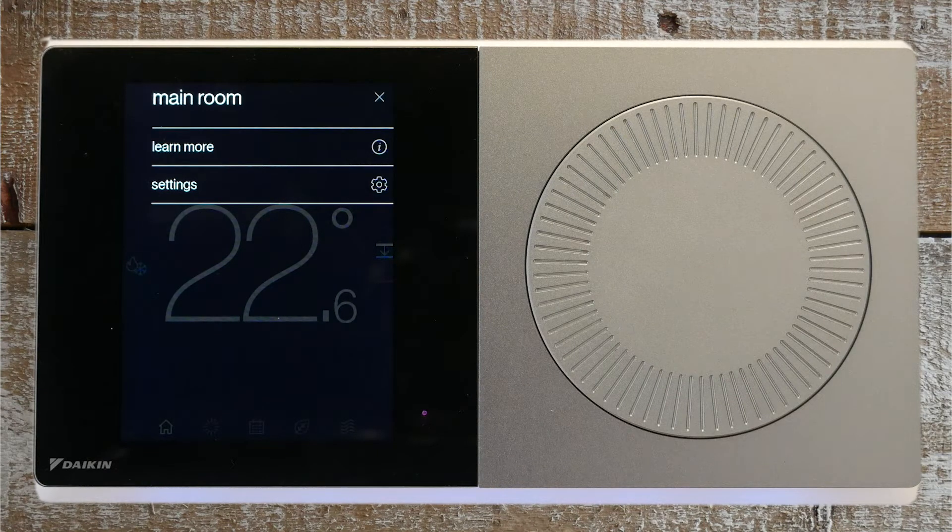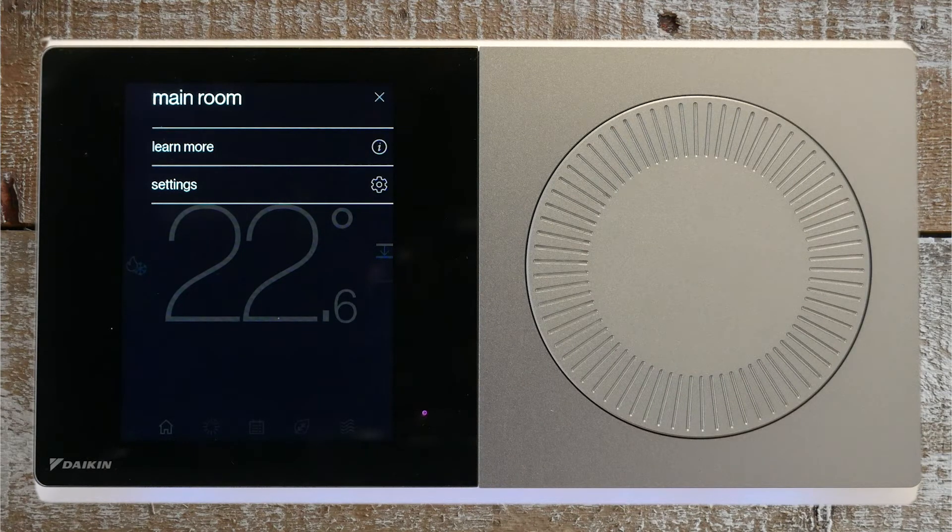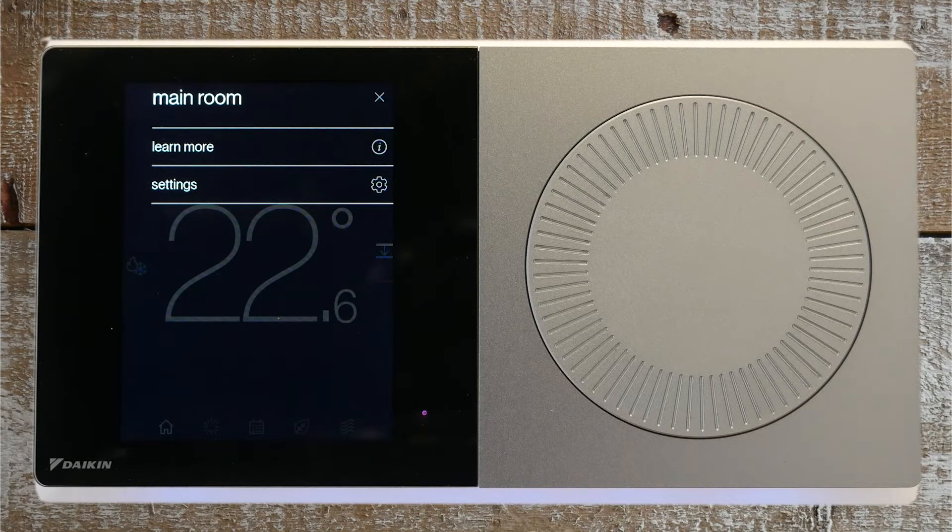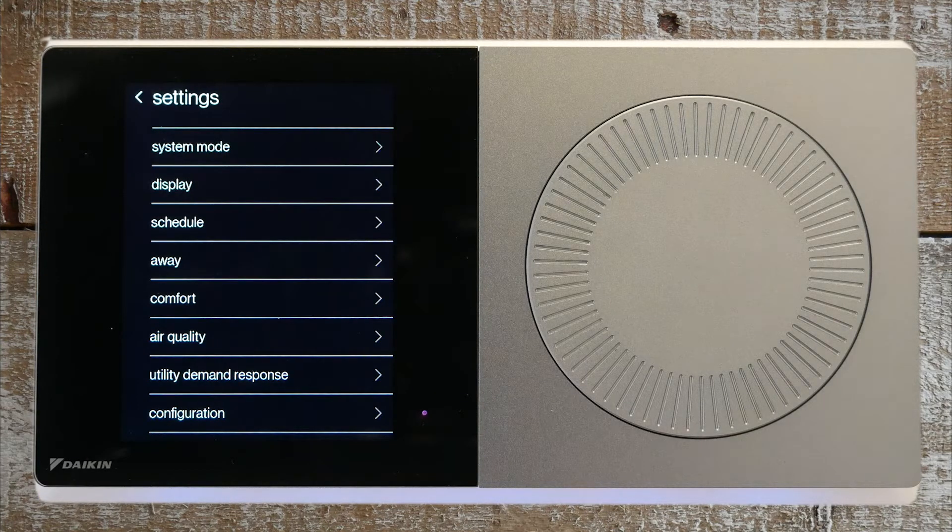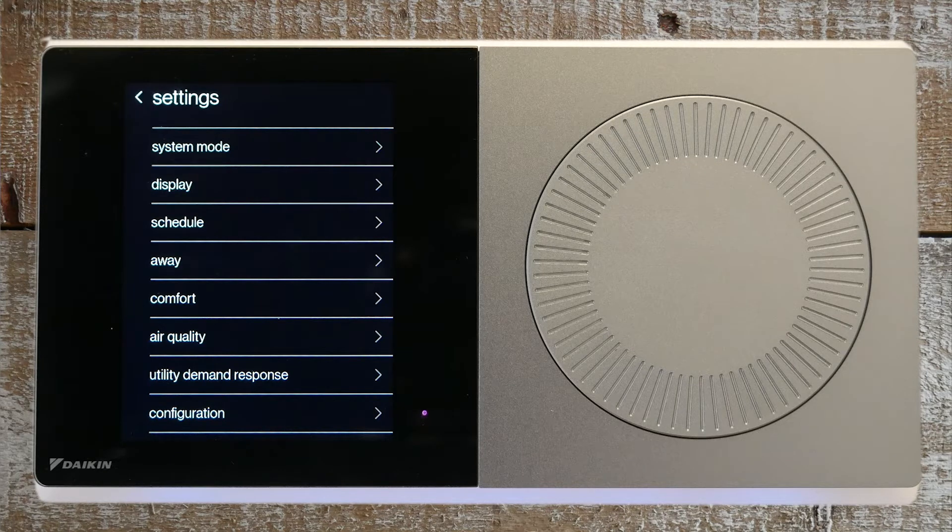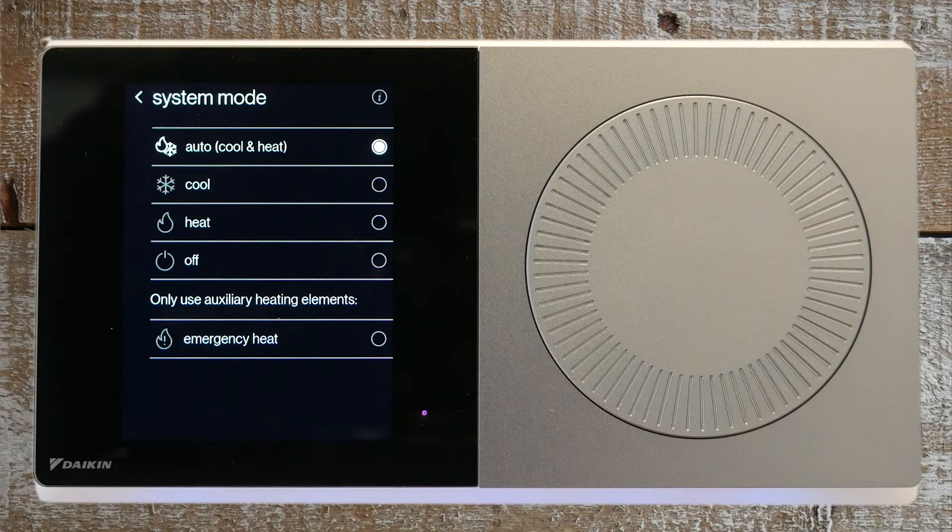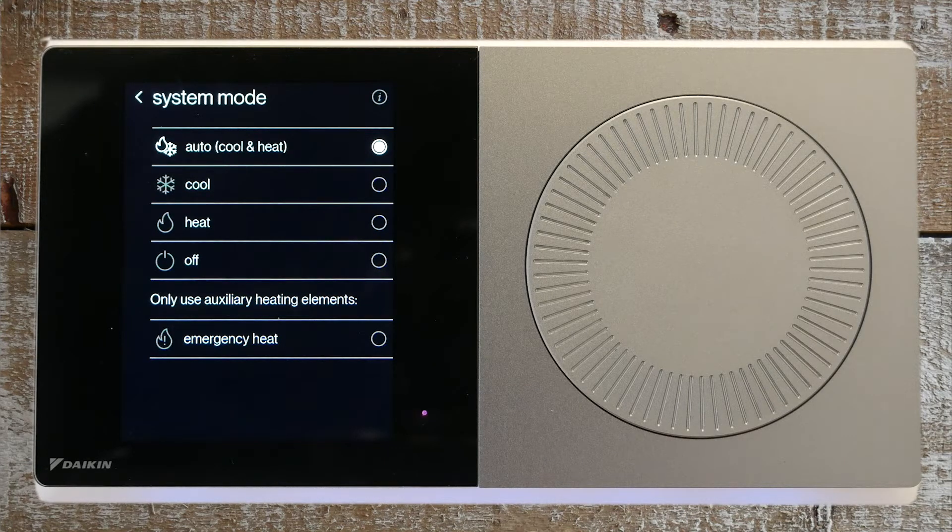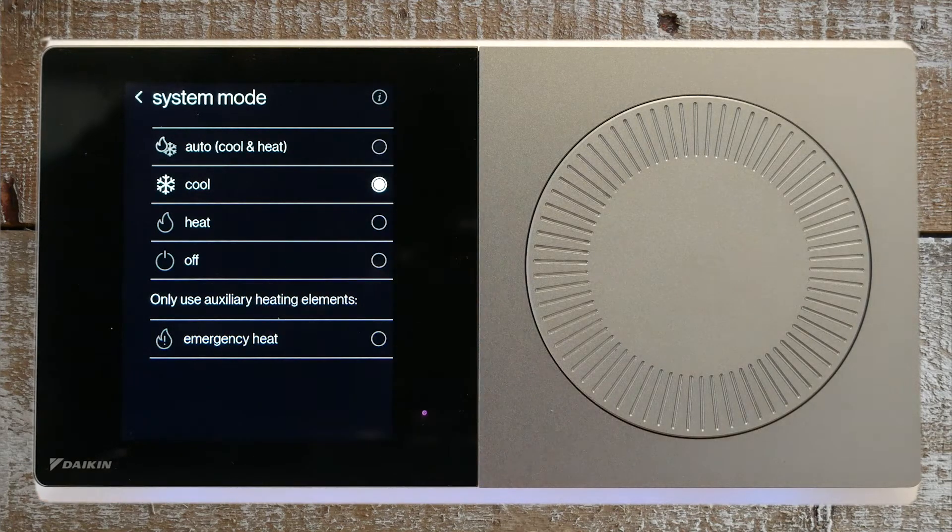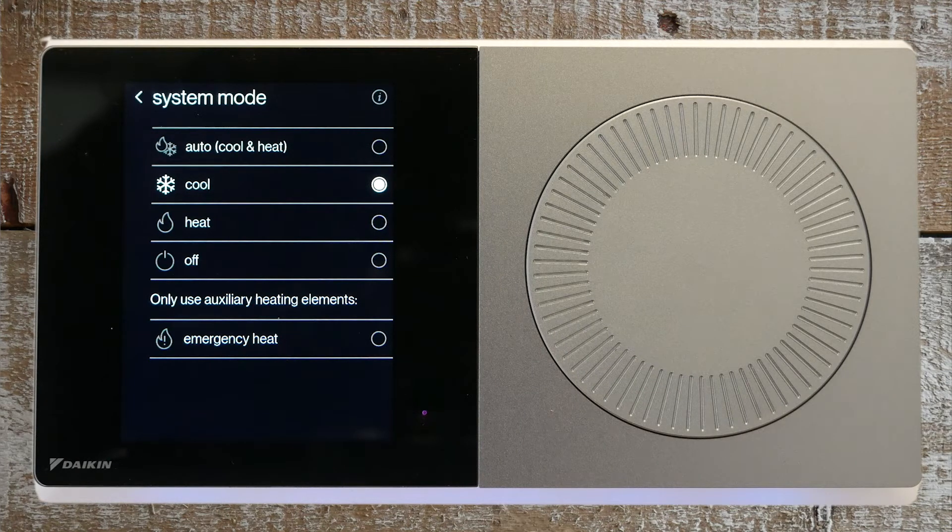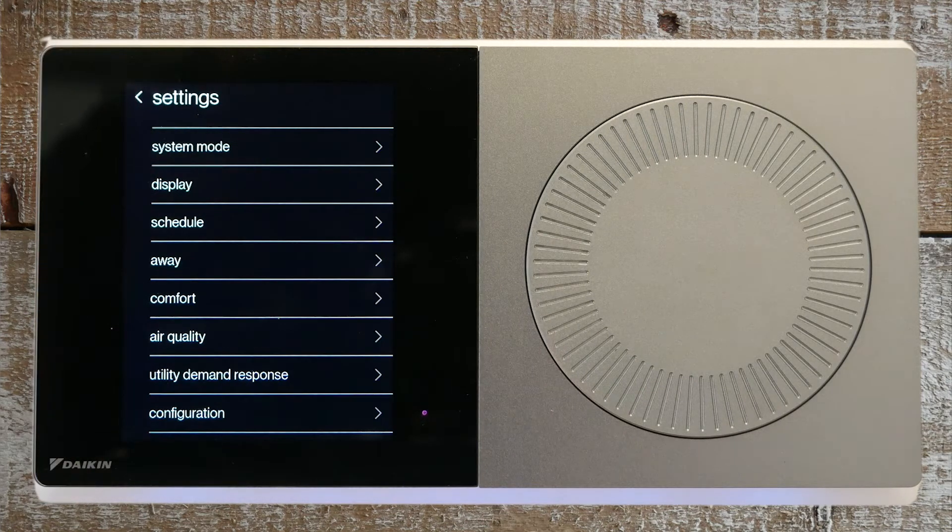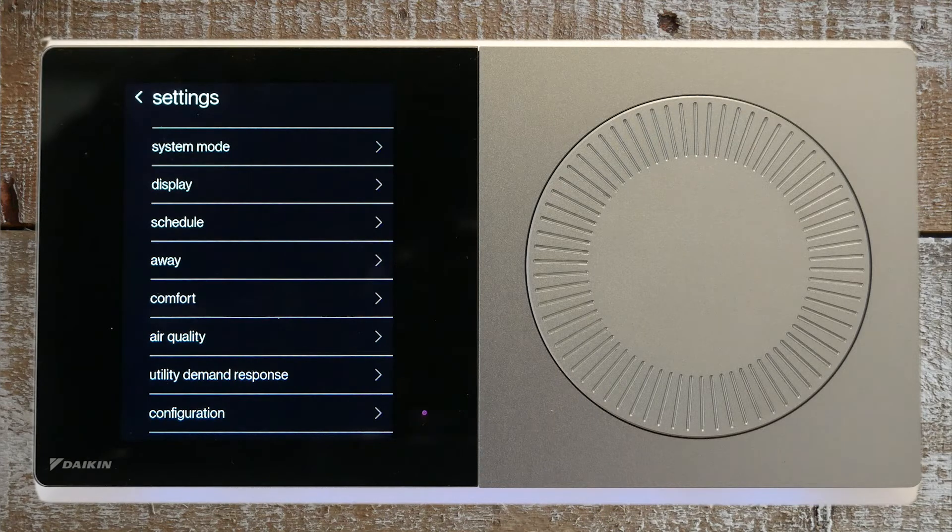The learn more section will give you more information specific to the screen that you are on. Let's press the settings to display more options. First is system mode. This allows you to set the mode to auto, cool, heat, off, or emergency heat only. Simply press the radio button to the selected and desired operation. Press the arrow on the top left of the screen to move back to the previous screen.